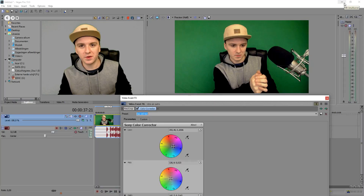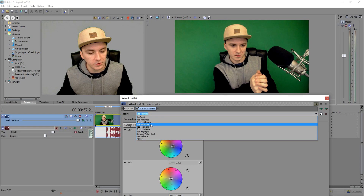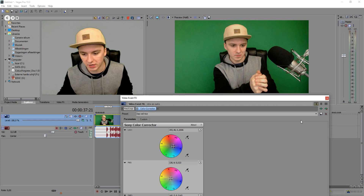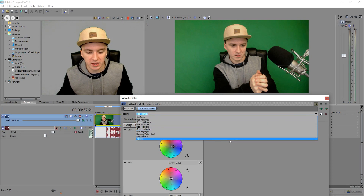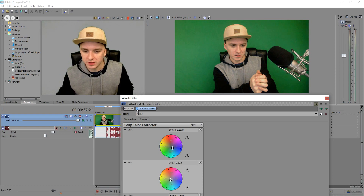Moving on to the next and last preset, which is called 'Videos.' I'm going to uncheck color correction so you can see the difference without it, then click on 'Videos' and pay attention to the preview screen. With this preset applied, my sleeves are not as dark, and there's a little bit more of a blue effect to it. If I keep toggling it on and off you can see it's just a bit more bluish — that's the difference between the two presets.